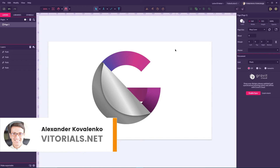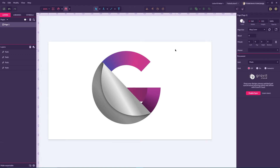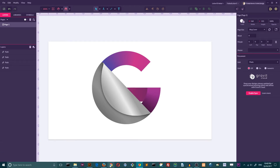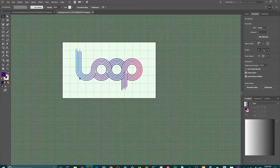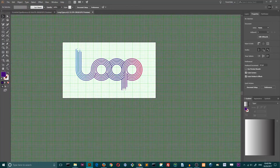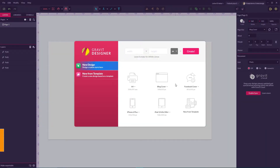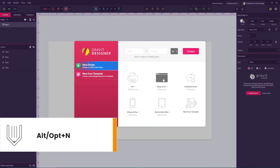Hi everybody, you are watching The Tutorials. My name is Alex and today I'm going to show you how to create this letter G in Gravit Designer. For Adobe Illustrator users I prepared a tutorial but I'm gonna release it a bit later. Now I highly encourage you to watch this tutorial because I'm gonna show you some advantages of Gravit Designer over Adobe Illustrator.